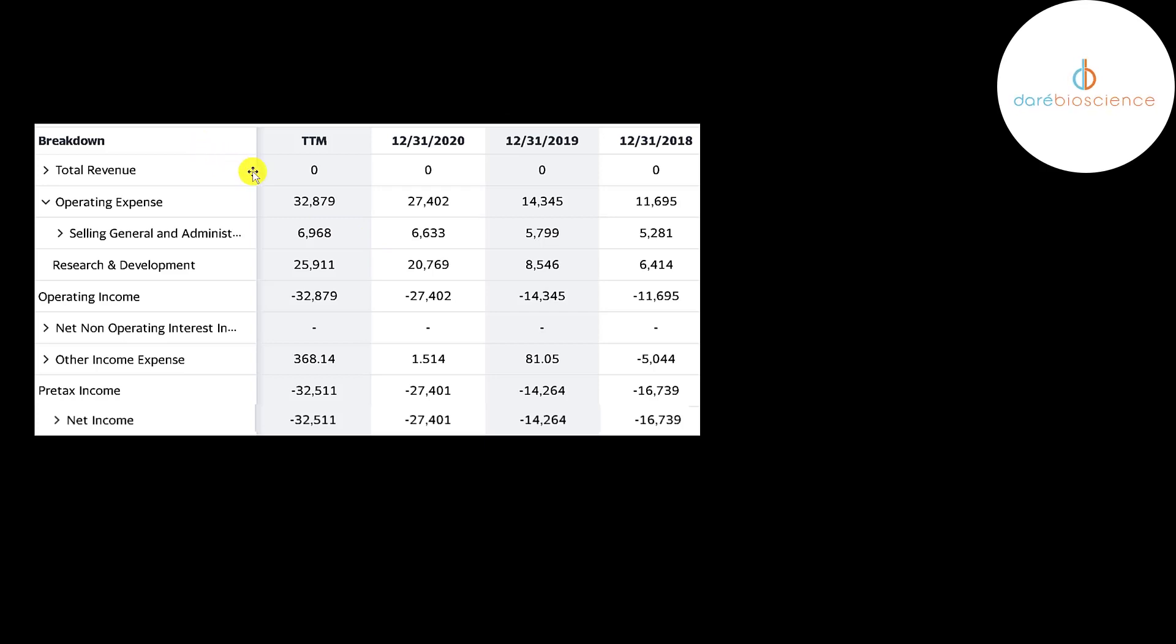So they do have negative free cash flow and negative net income since they're pre-revenue at this point. This is the company's income statement. The top line is the revenue of the sales and that's zero each year. Below that is their operating expenses. They have $7 million of SG&A.